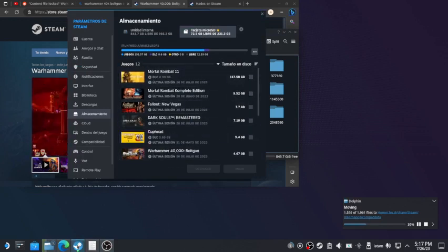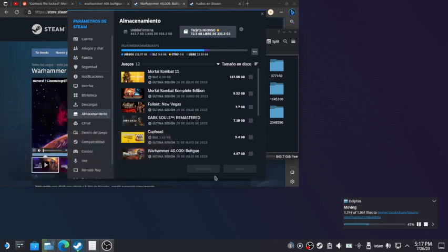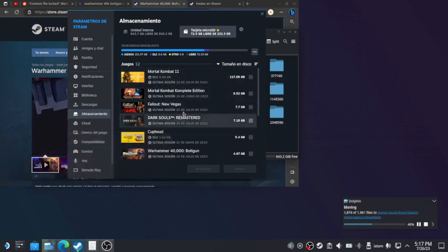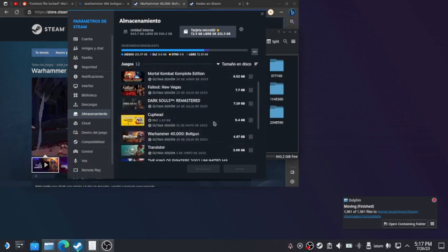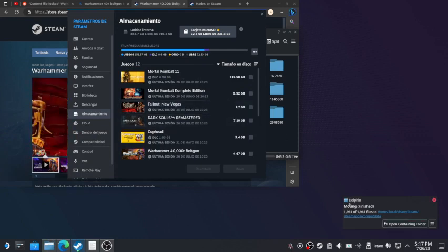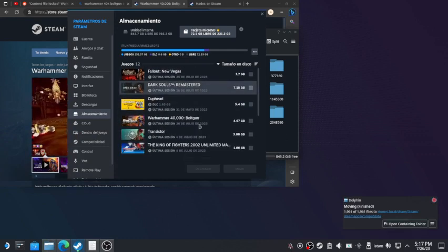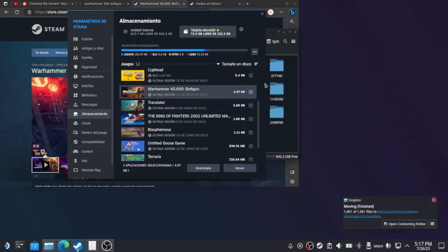Steam open—it's not necessary to stop it. Okay, it already finished. We're gonna take Warhammer, select move.